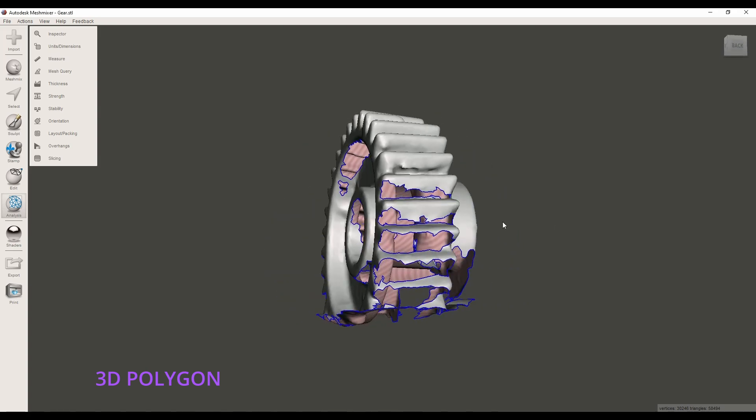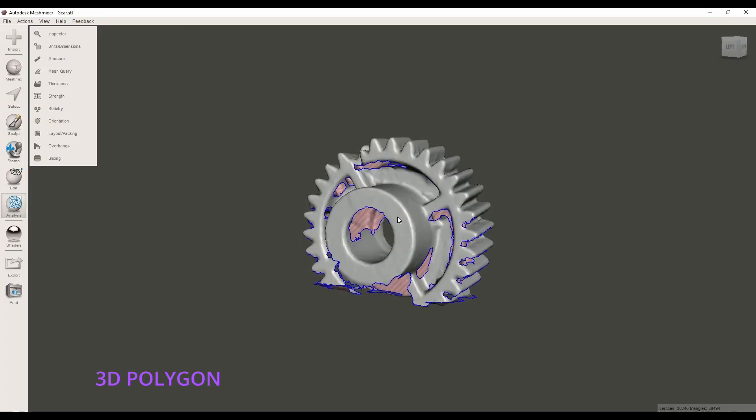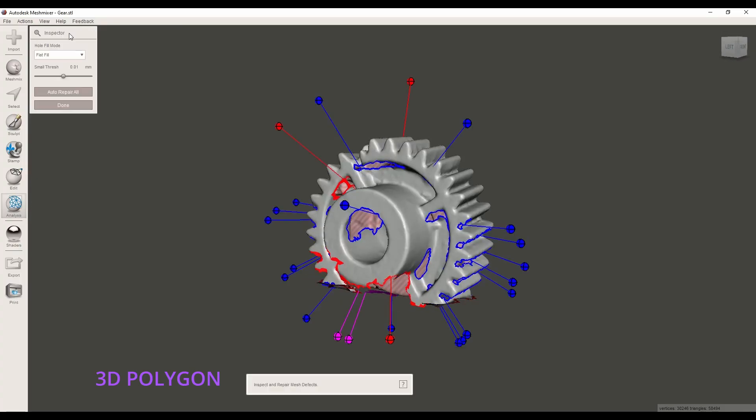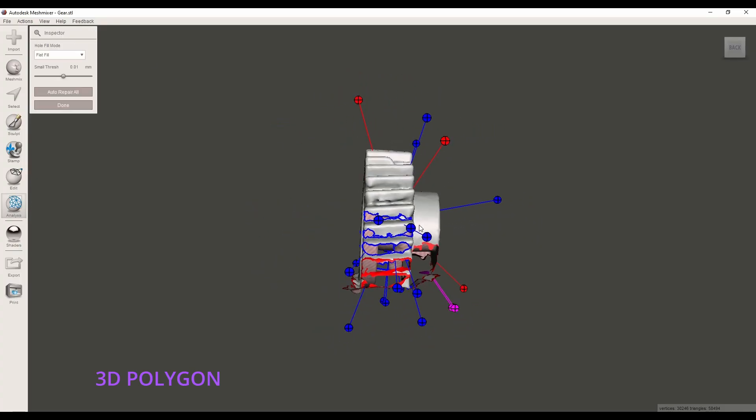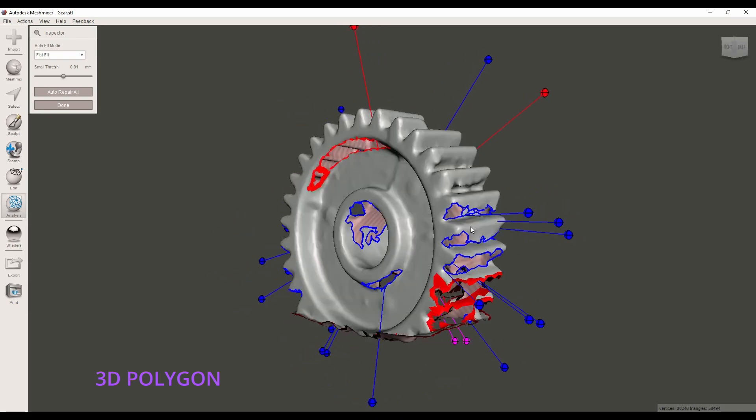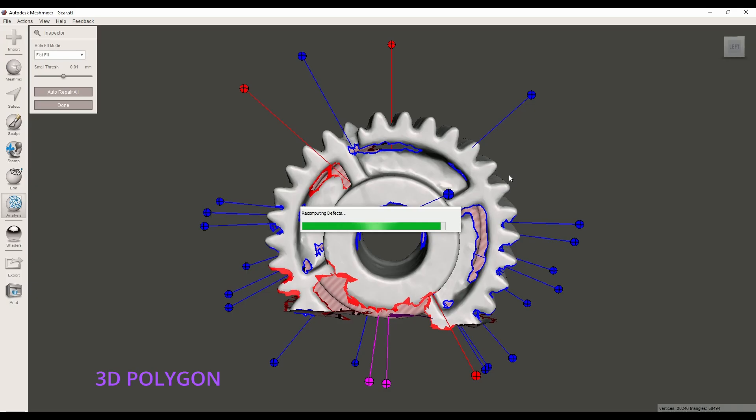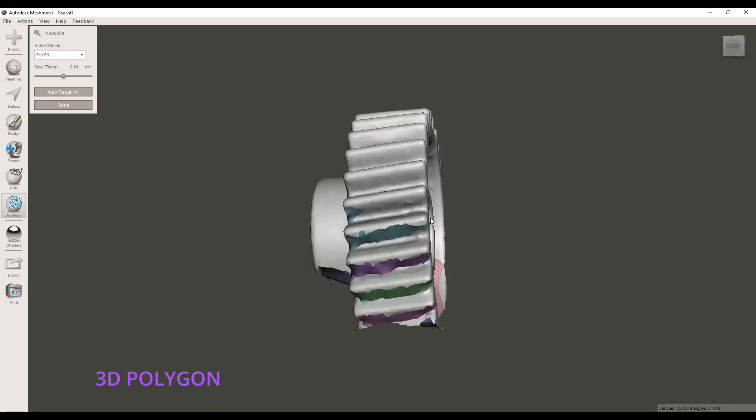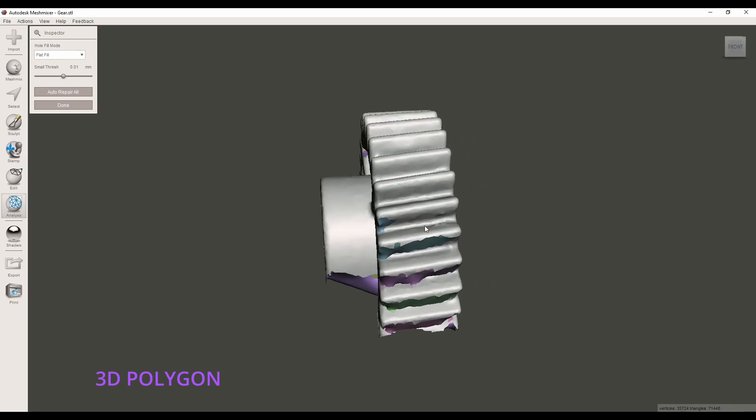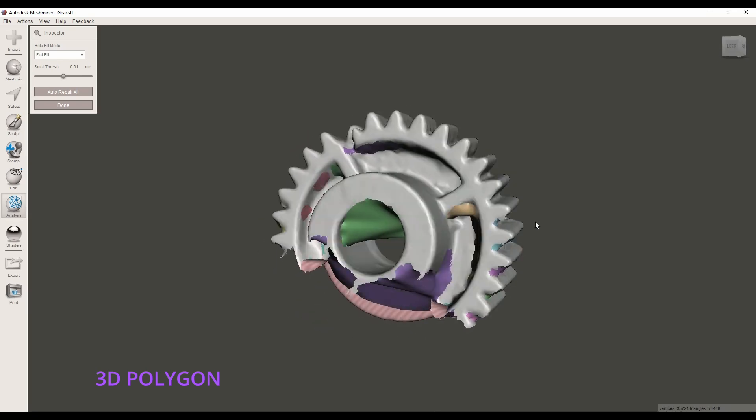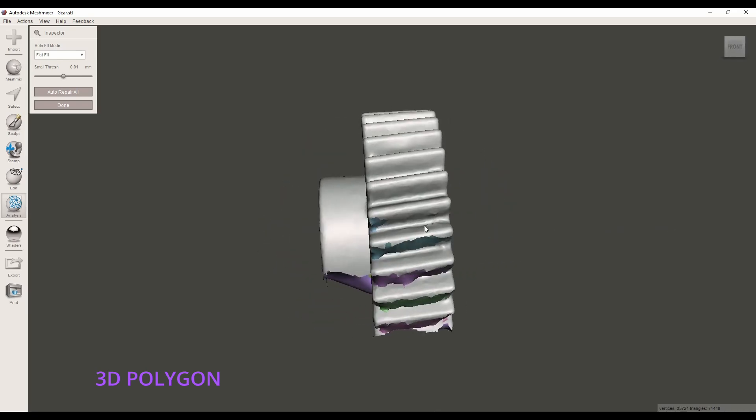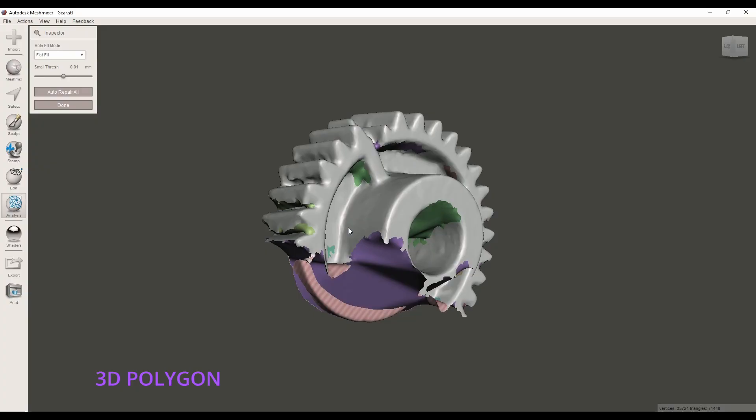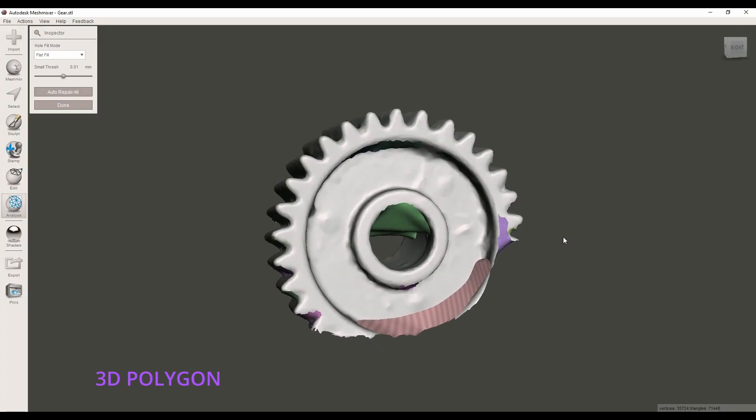And you have to know that you cannot expect miracles from mesh mixer. Like this case, if I go to inspector, mesh mixer can identify the problem, can see the gaps, but if I go to auto repair it cannot solve it and it's obvious it needs more modifications. That's why you need software like SolidWorks, Geomagic, ZBrush, any software that can help you to remake this STL file.